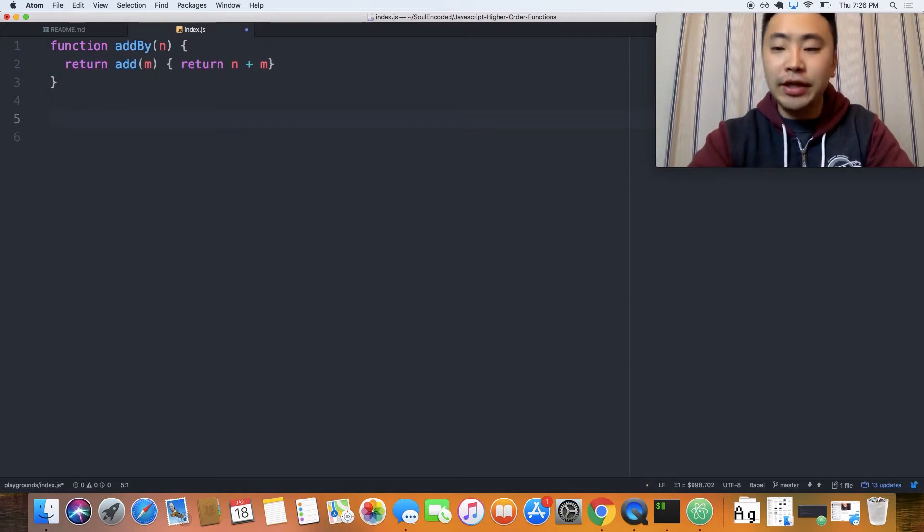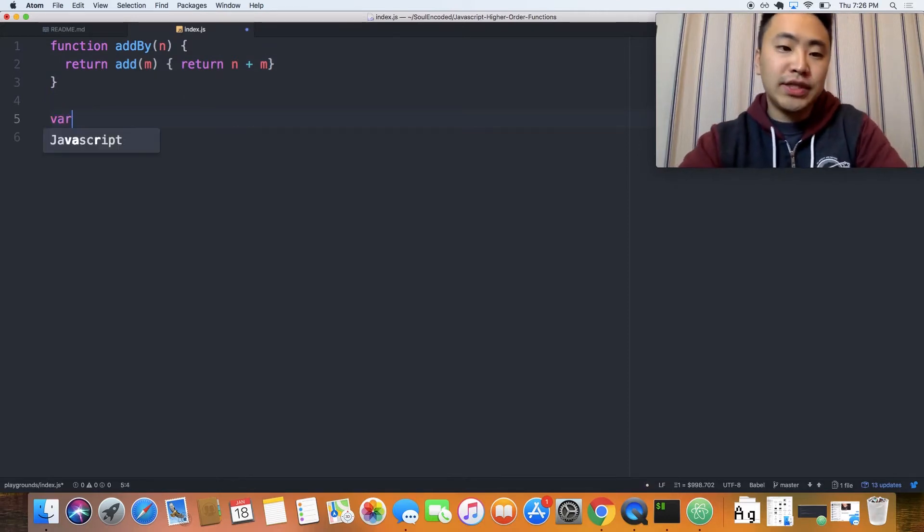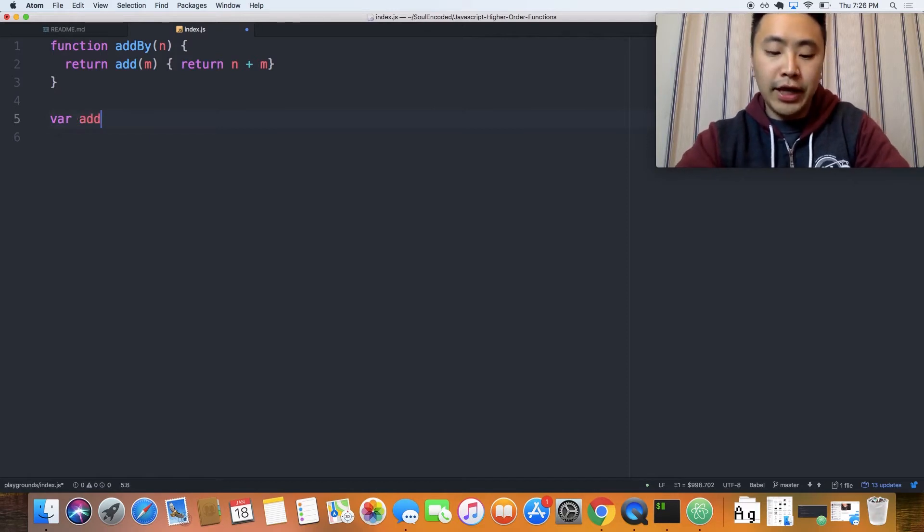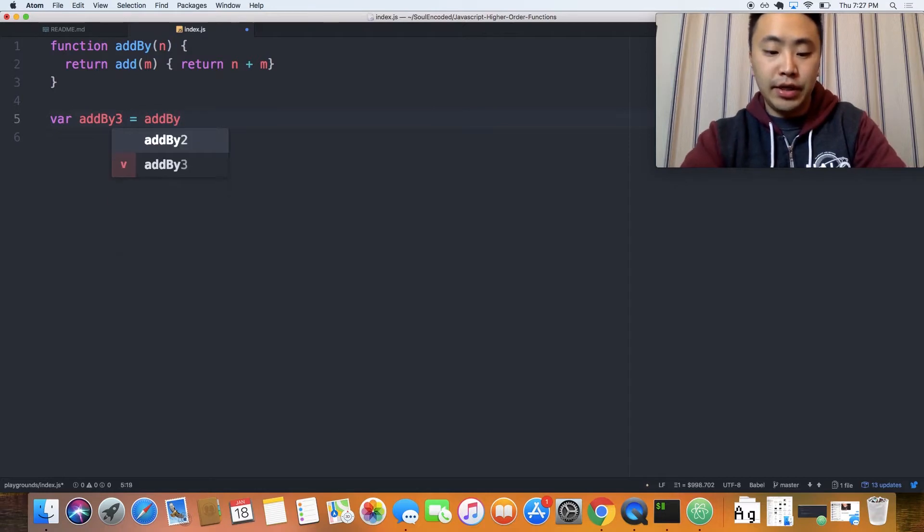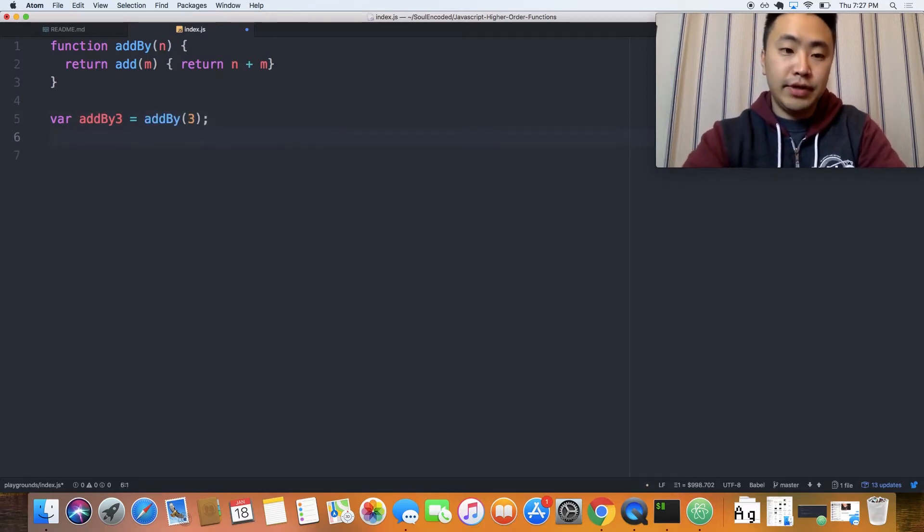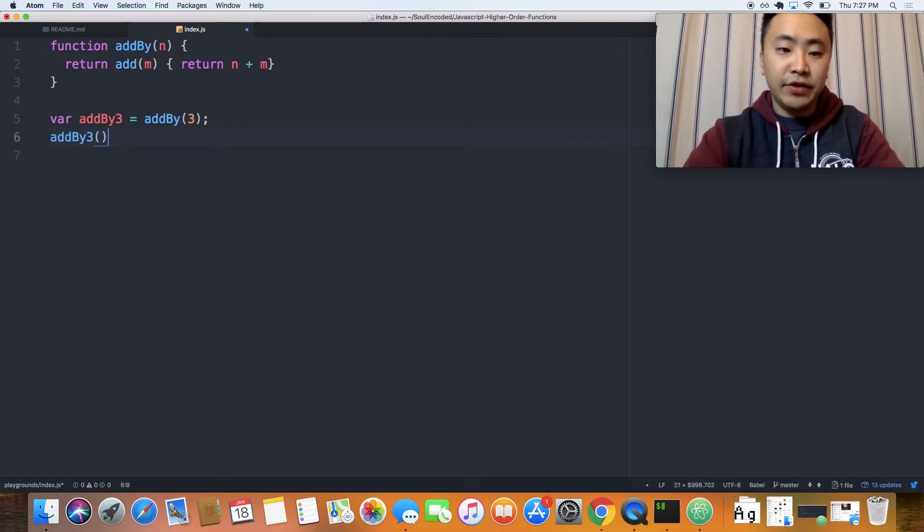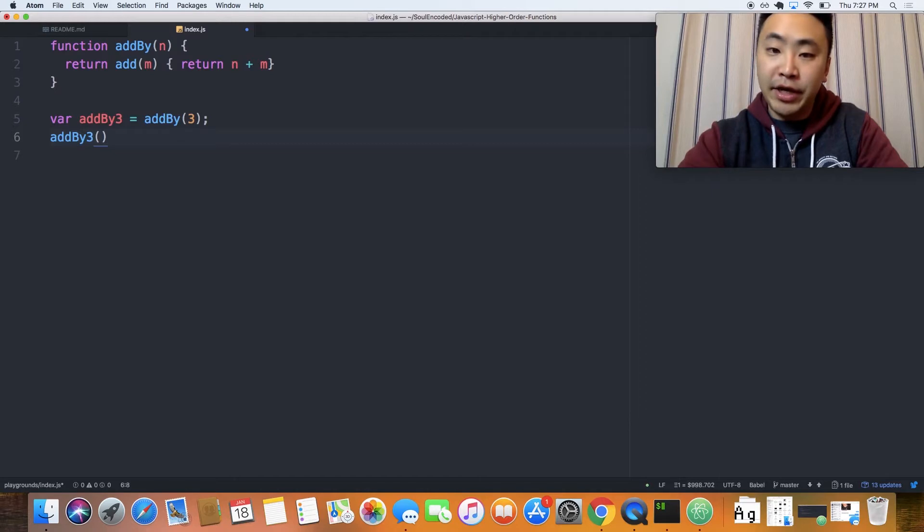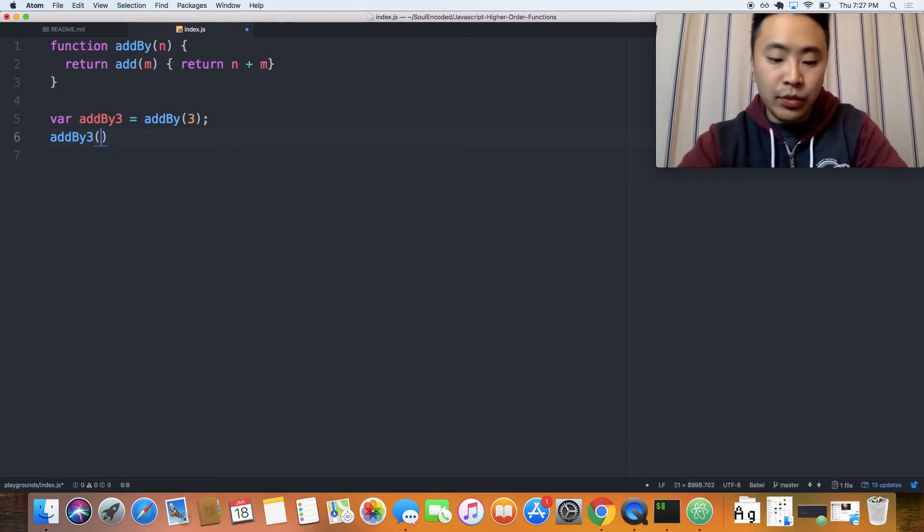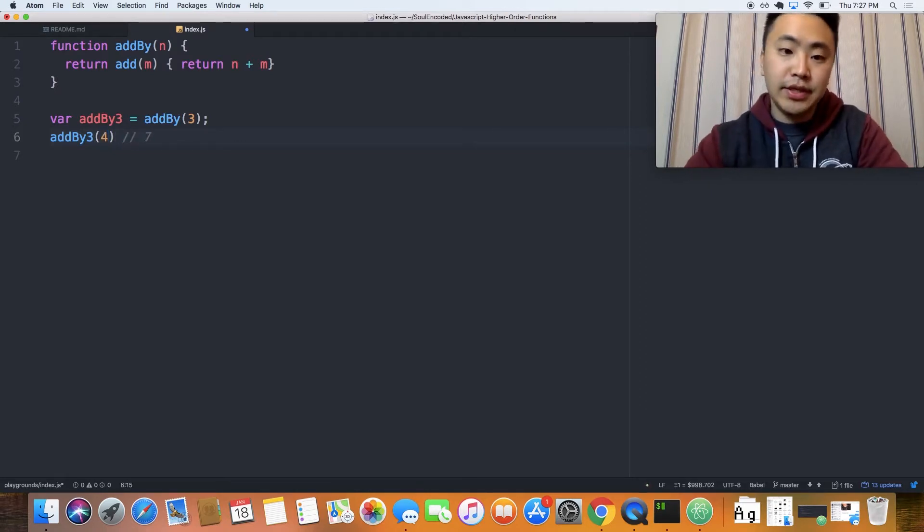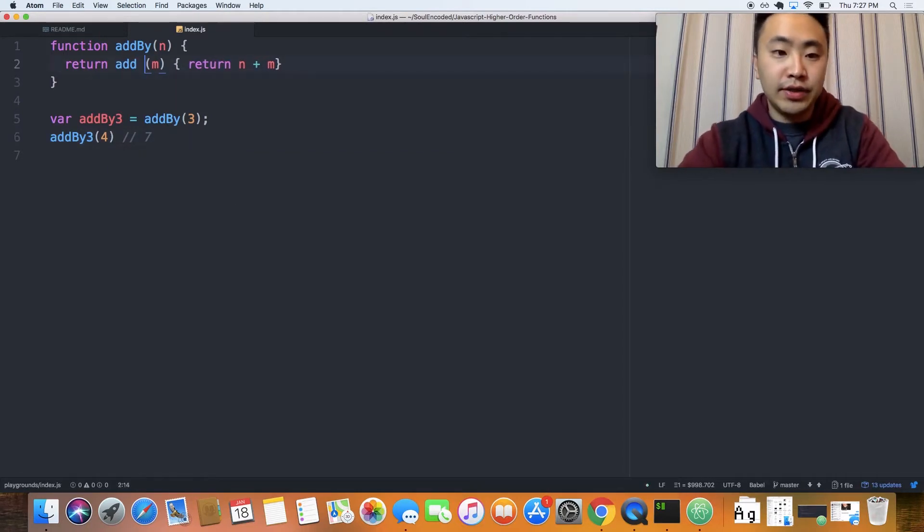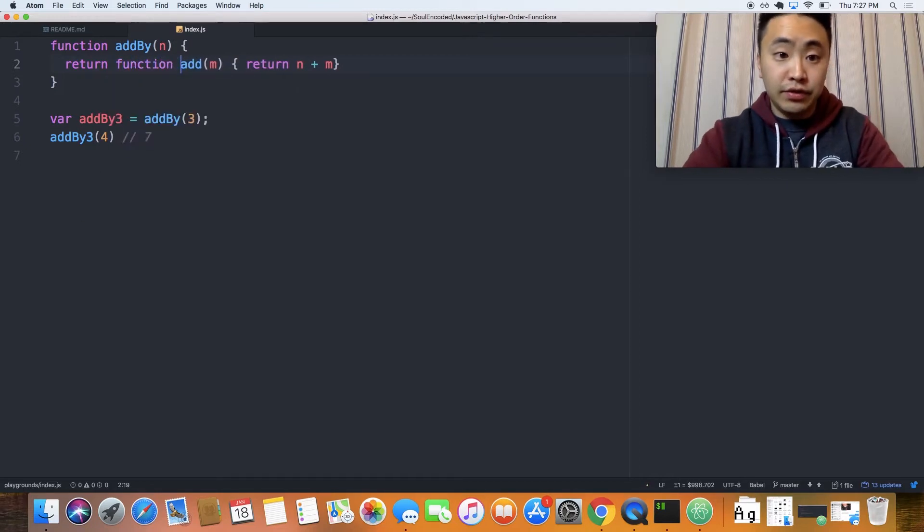Now let's go ahead and invoke this too. First, we'll assign the addBy function to an invoked function to a variable called addBy3. AddBy, and then we pass in the value 3. And then we're going to invoke the add function by calling the addBy3 variable. And then we'll pass this 4, which will make this 7. I forgot to add function right here.